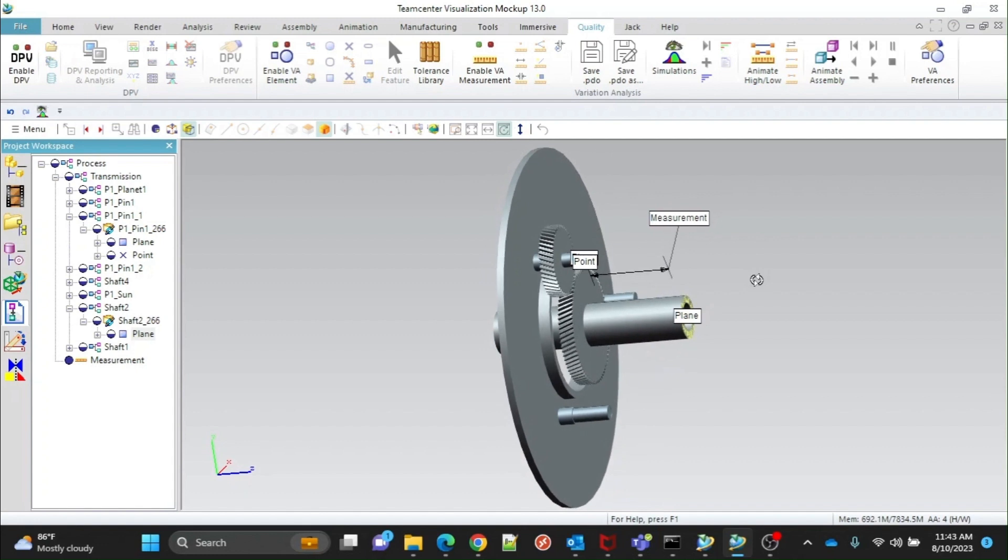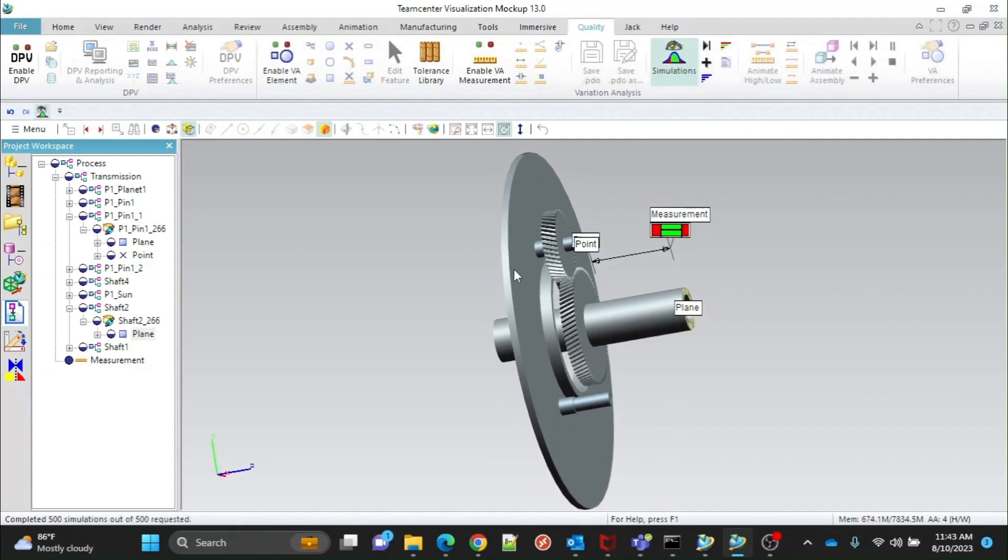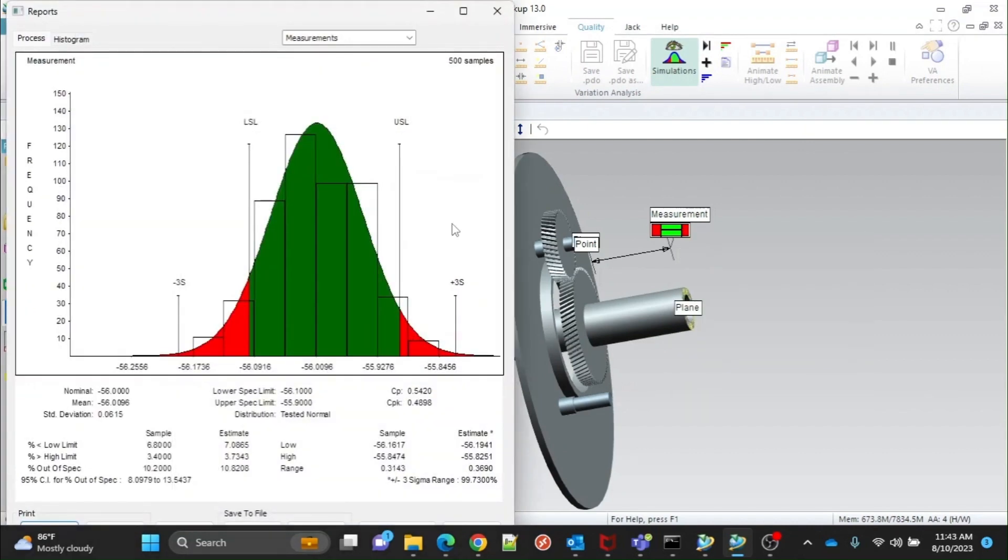Now we will simulate it. Click on Simulation. And click on All MC Simulations, which means Monte Carlo Simulation. Right-click on it to see the process chart.